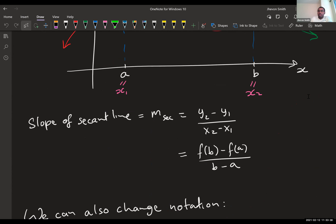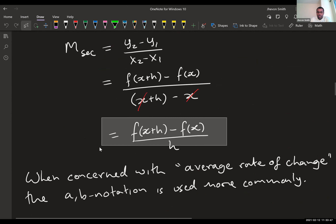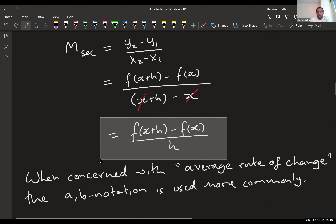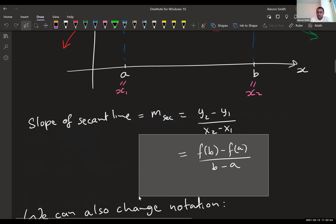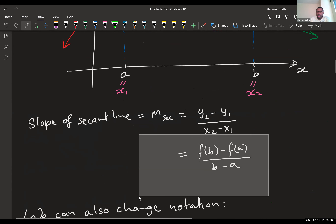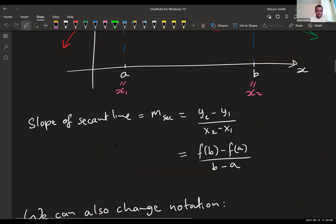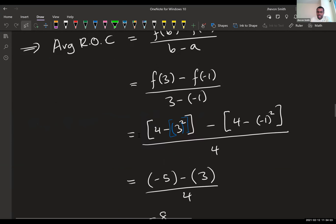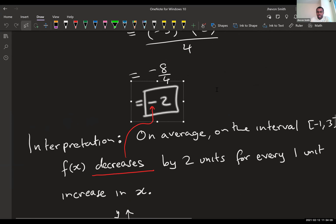The average rate of change formula is f(b) minus f(a) over b minus a. This gives you the average rate of change of a function f(x) on an interval [a, b]. It is equivalent to f(x+h) minus f(x) all over h. However, in this context the first formula is more convenient, so that's probably how you should remember it. You'll notice it is the difference quotient in either case.